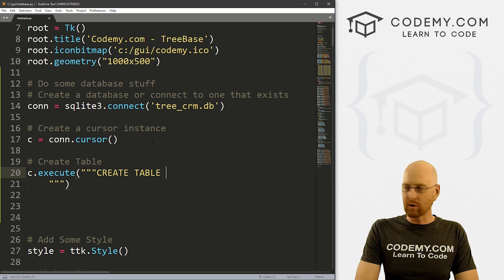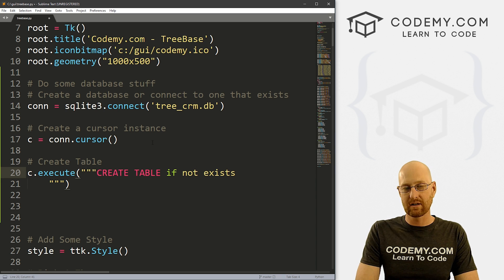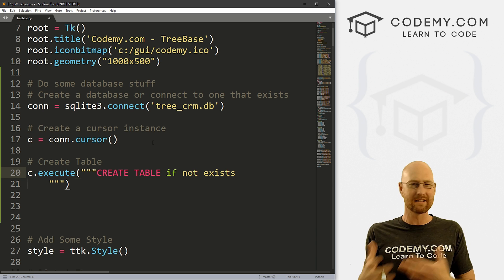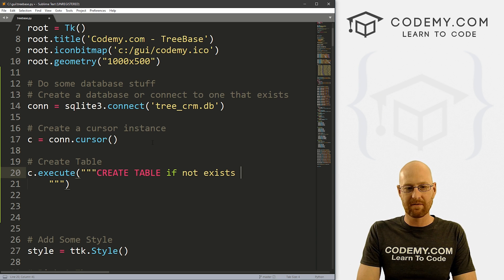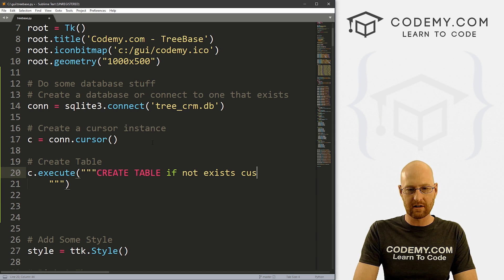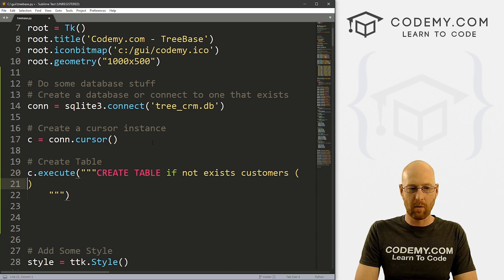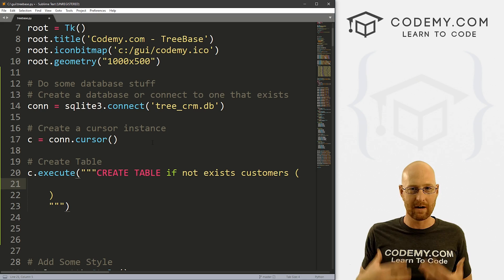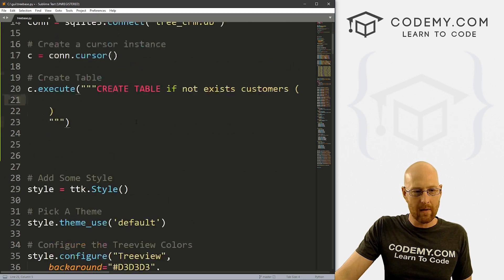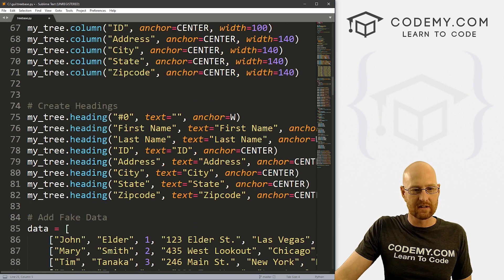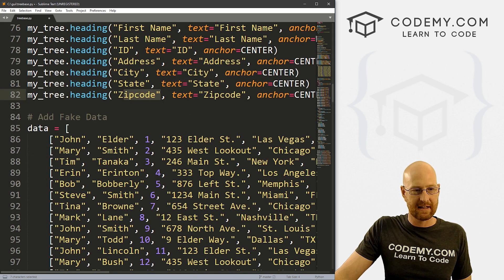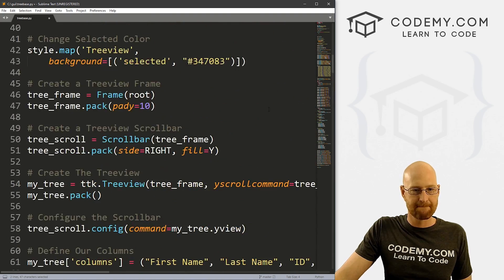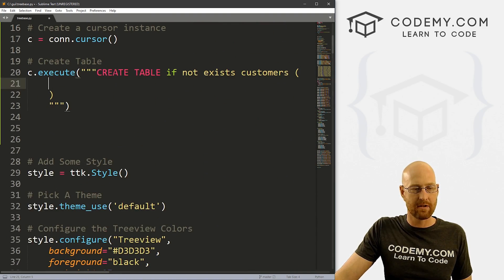We want to create a table called `customers`. Now what do we want in this table? We can look and see what we've been using: first name, last name, ID, address, city, state, and zip code. We need to name each column and define its data type. SQLite doesn't have a whole lot of data types — it has text, integer (whole numbers), real (decimal numbers), null, and blob (images and things like that).